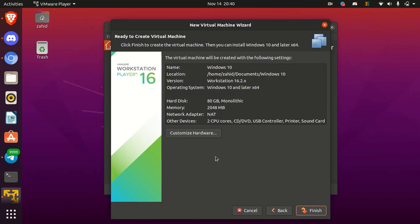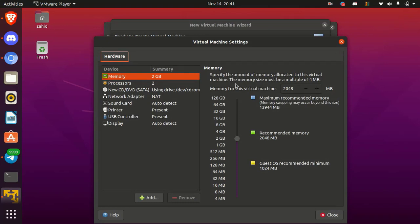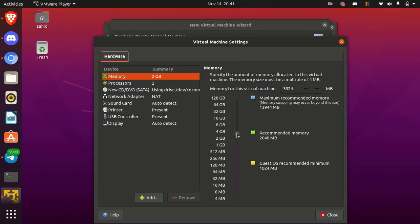Okay, now click on customize hardware. Here in the memory, specify the RAM memory as your requirement. I have installed 16 GB RAM in my PC, so I am going to give 8 GB RAM for the virtual operating system. You must select minimum 4 GB RAM for the Windows 10.